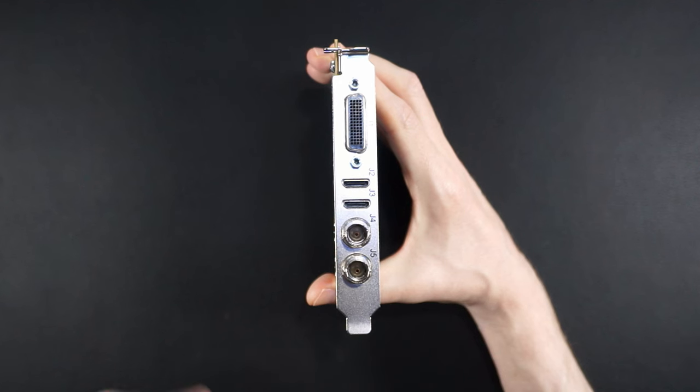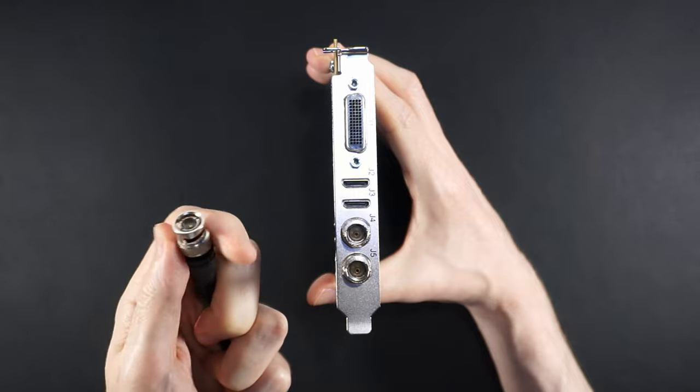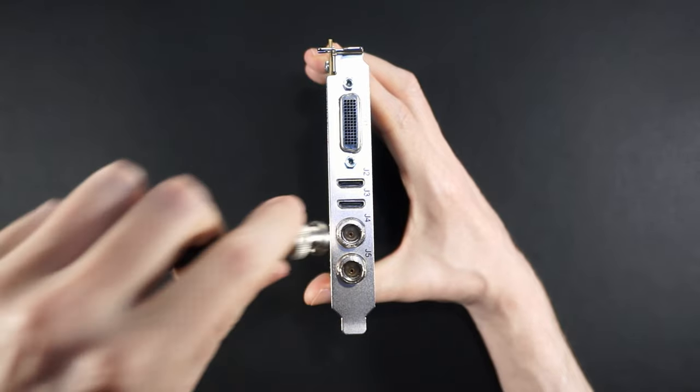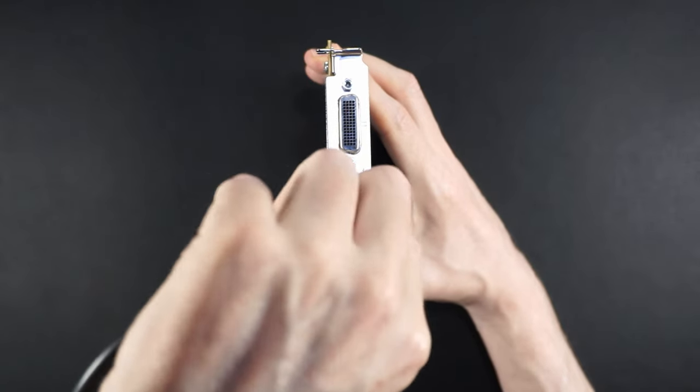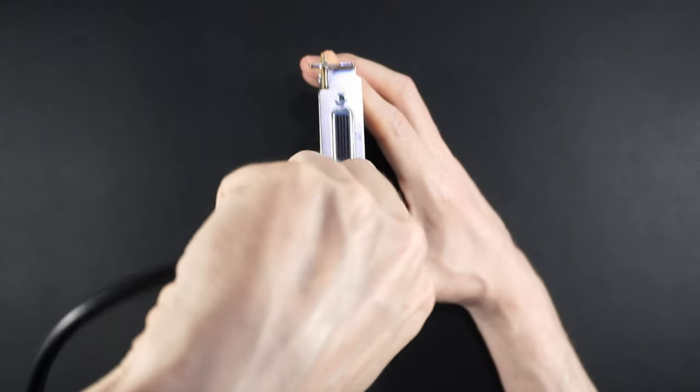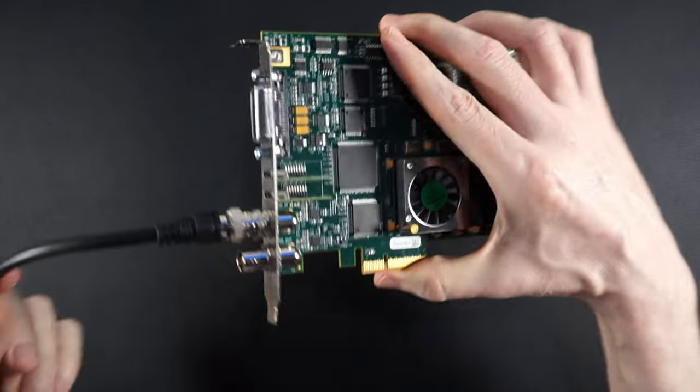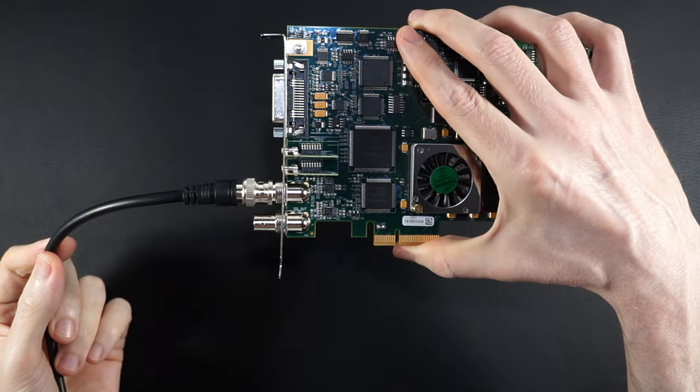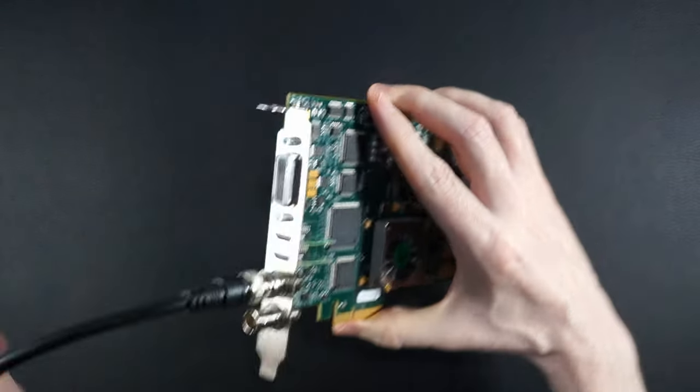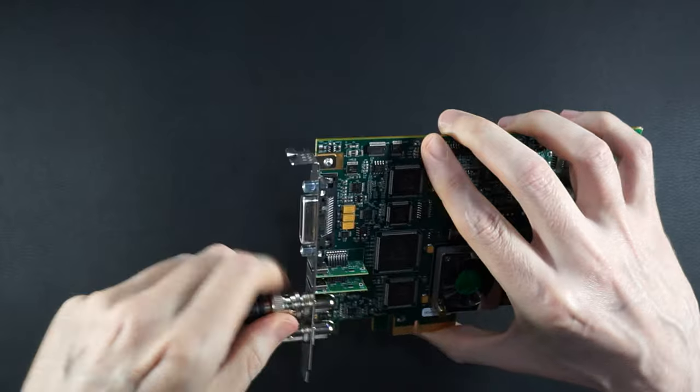And there we have it. The AJA Kona LHI technically functions as a 1080p capture card under Linux. Not being able to output while capturing in OBS is going to be a deal-breaker for most people, including myself.